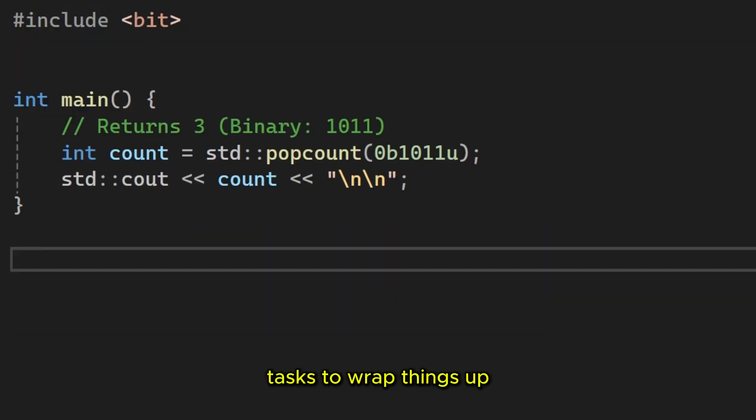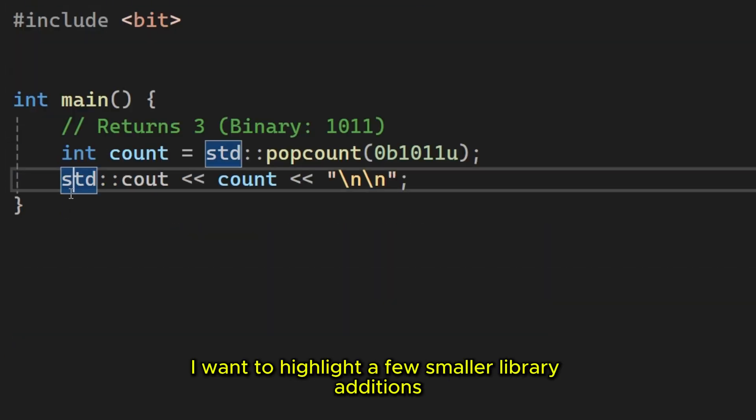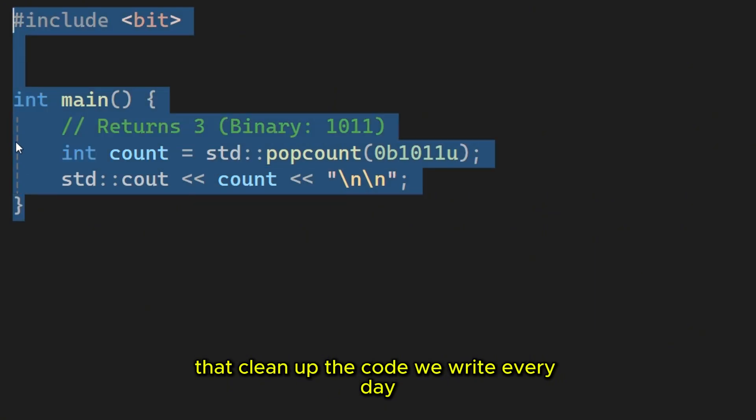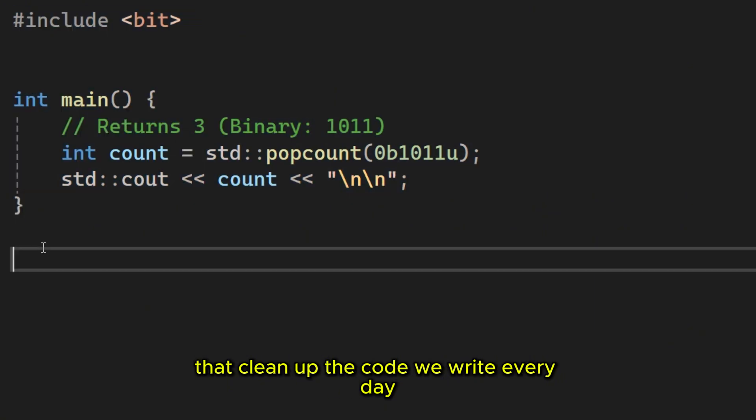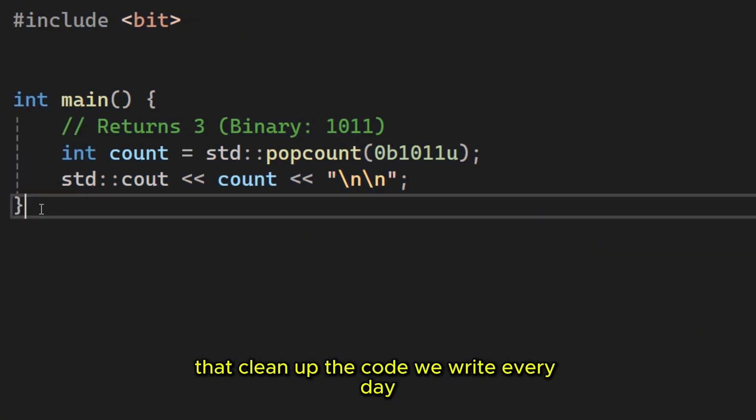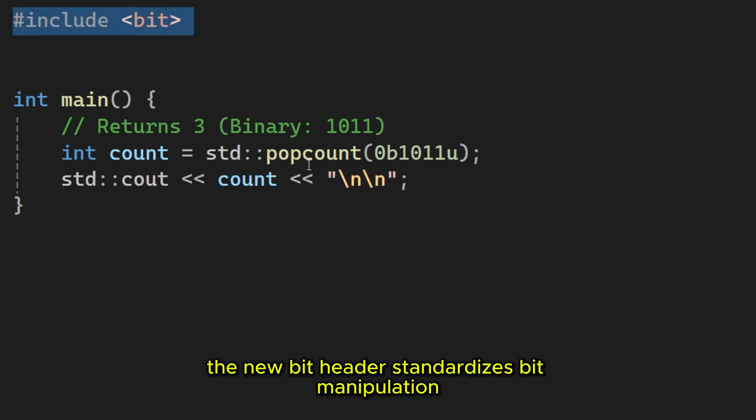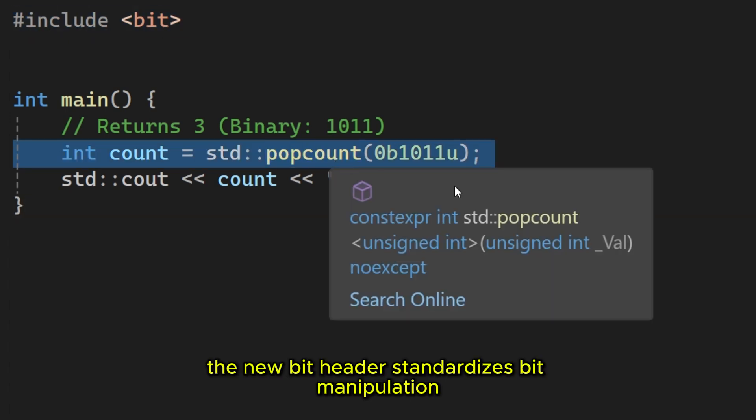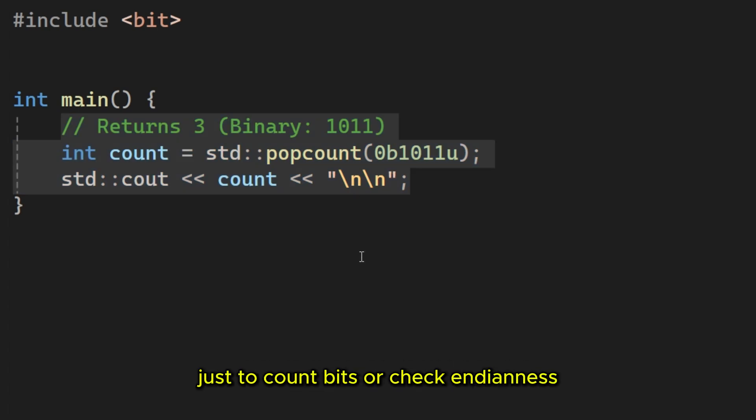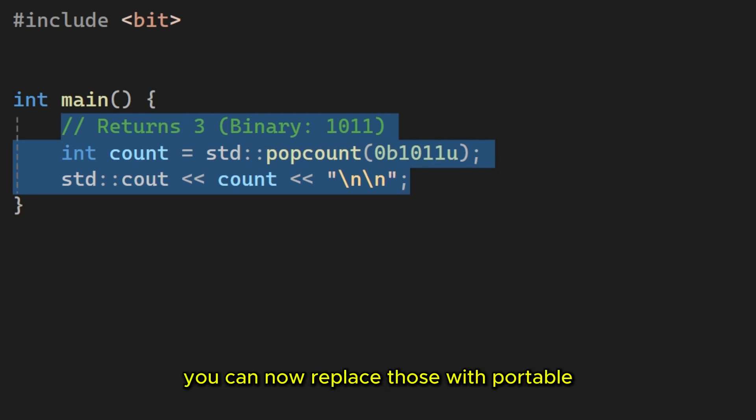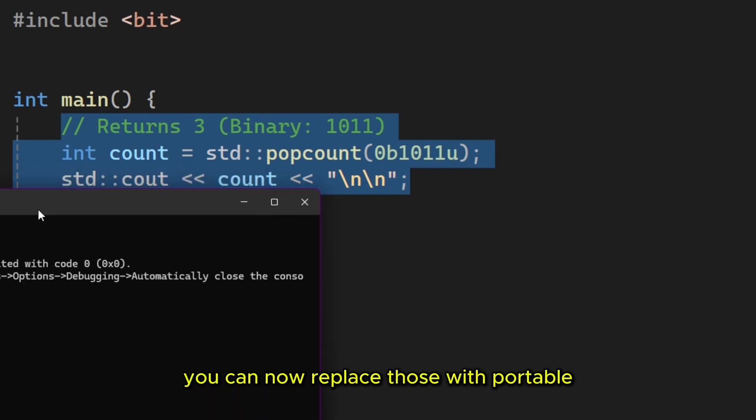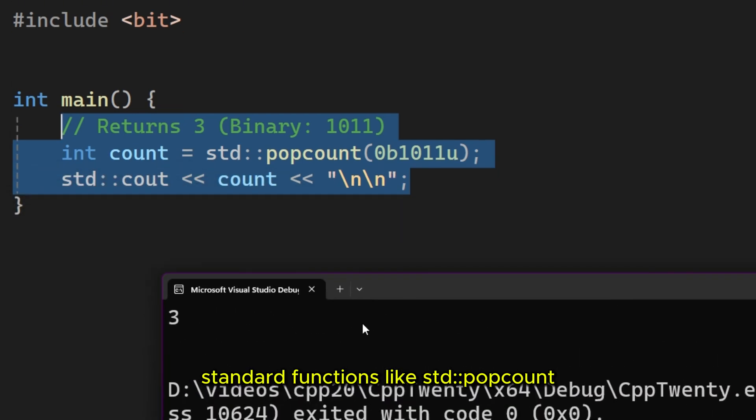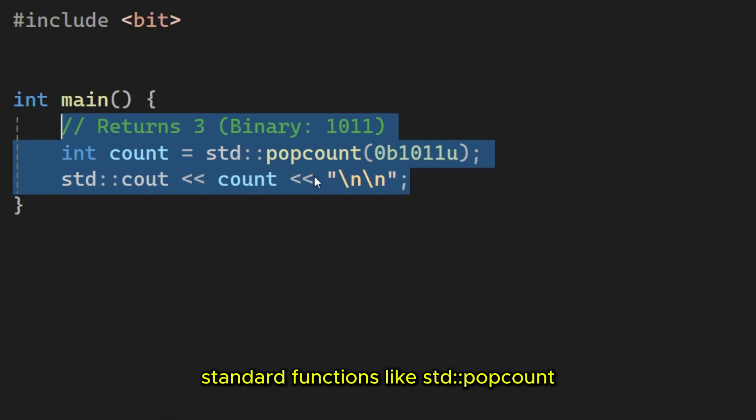To wrap things up, I want to highlight a few smaller library additions that clean up the code we write every day. First, the new bit header standardizes bit manipulation. If you've ever had to use generic compiler intrinsics just to count bits or check endness, you can now replace those with portable standard functions like StudPopCount.